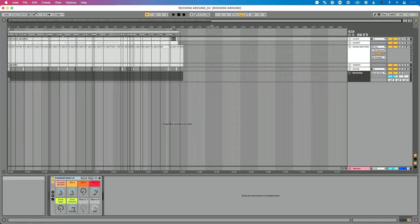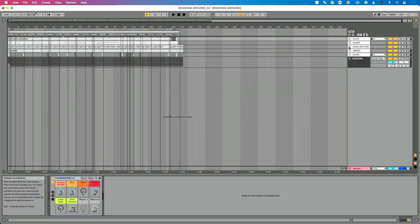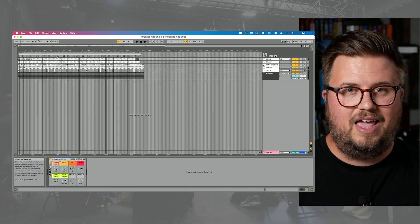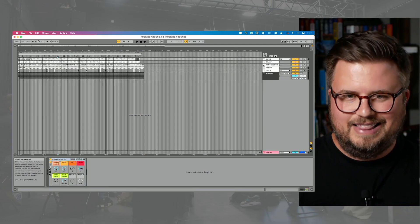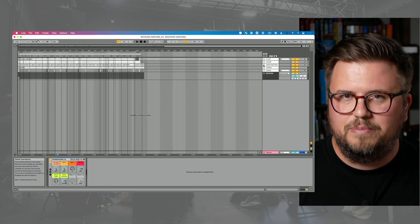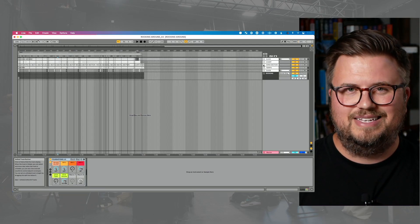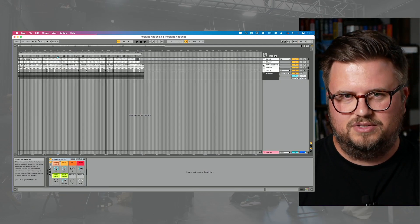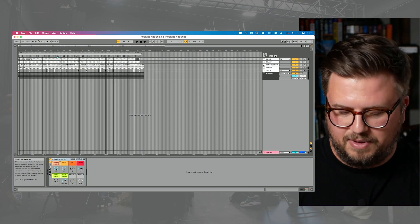I've got this song — this is a version of Rockin' Around the Christmas Tree. Because of copyright reasons, I can't play this song for you, but I can show you the exact steps I took to make this happen.